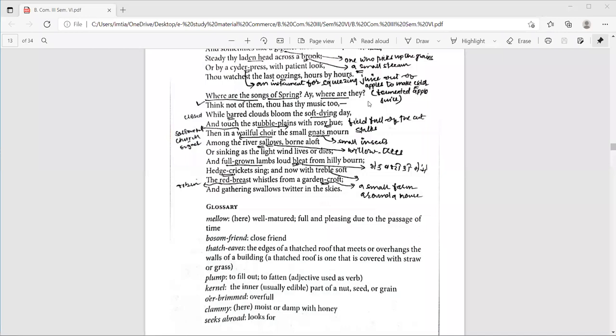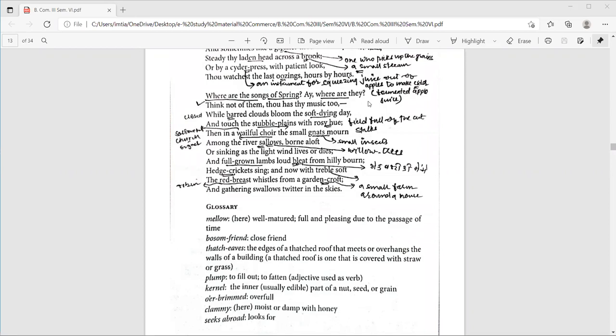So, stubble means the short stalk after the grain or some other harvest has been cut. Then, then in a well-filled coir, the small gnats moan. Gnat is a small biting fly that likes to live along rivers. The gnats buzz in a group. Here, coir is the word used for group. They moan. They are sad because of the dying day and also the end of summer season. That is, the end of autumn season.